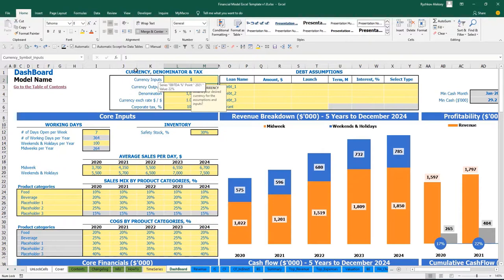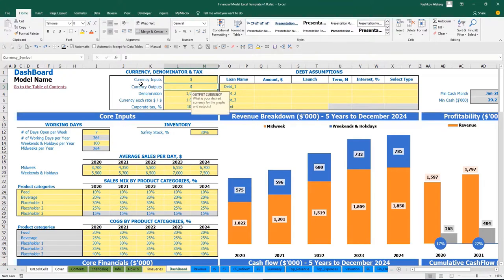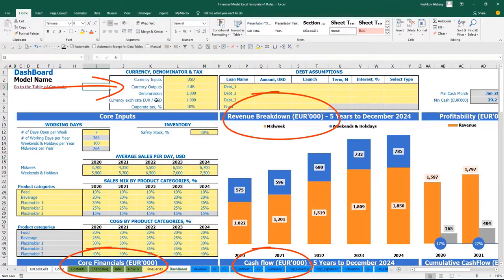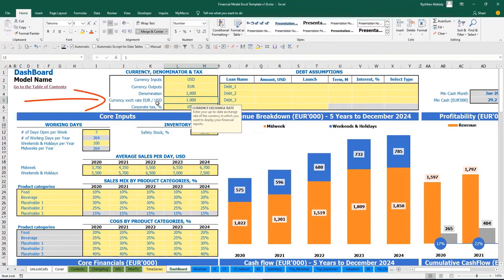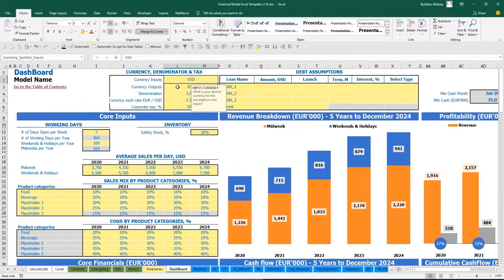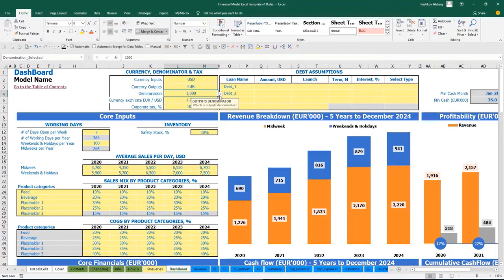At the top of the dashboard you have currency denomination and taxes setup. Currency inputs let you enter all model drivers in one currency, while currency outputs can be the same or different. For example, inputs in US dollars and outputs in euros with a 1.2 exchange rate — all inputs remain in dollars and all outputs display in euros with the conversion applied. Additionally, you have a denomination setting that lets you denominate all outputs on the reports.